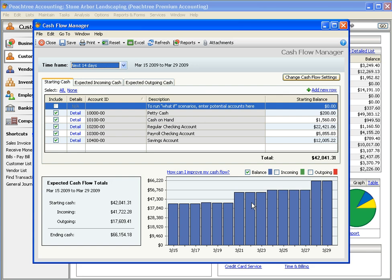The graph at the bottom of this window can give you a day-by-day picture of your account balance, with or without the incoming and outgoing cash.